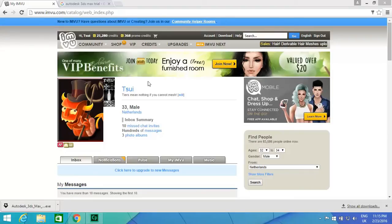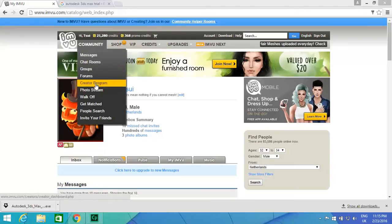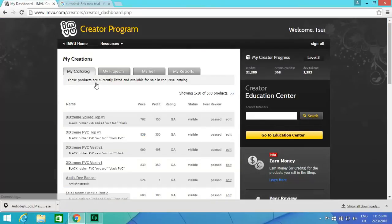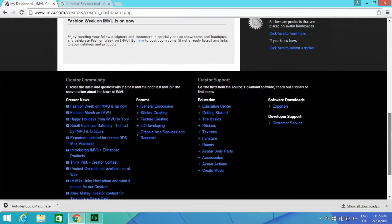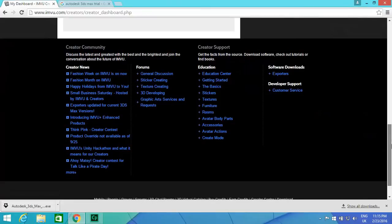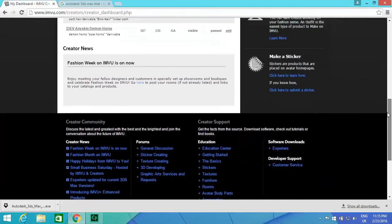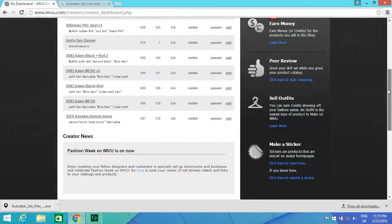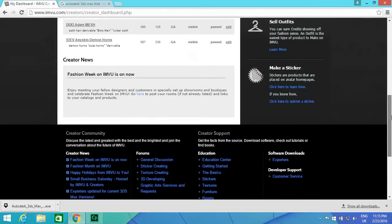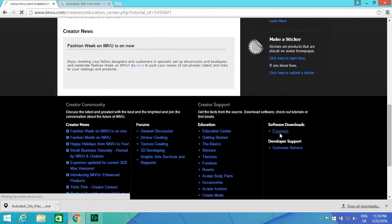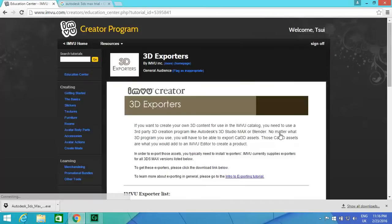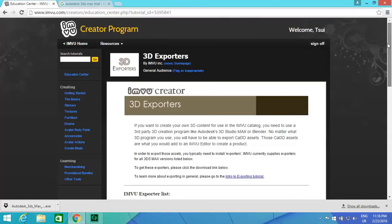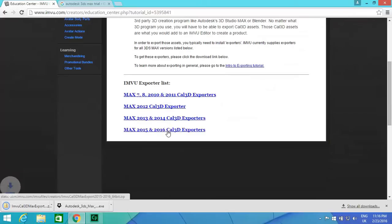The first thing you're going to need is we're going to go to the creator program and we need the exporters. You can go down to the bottom of the page here, and it's right here, exporters. We're going to need the 2015 and 2016 Cal3D exporters.